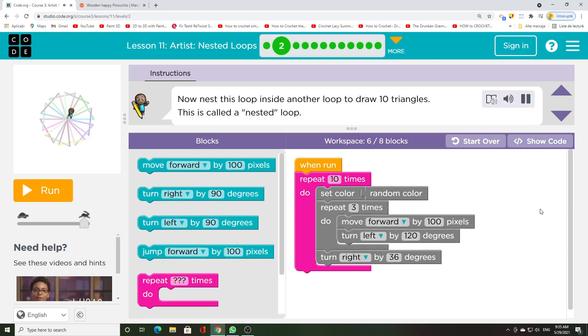Now nest this loop inside another loop to draw 10 triangles. This is called a nested loop.